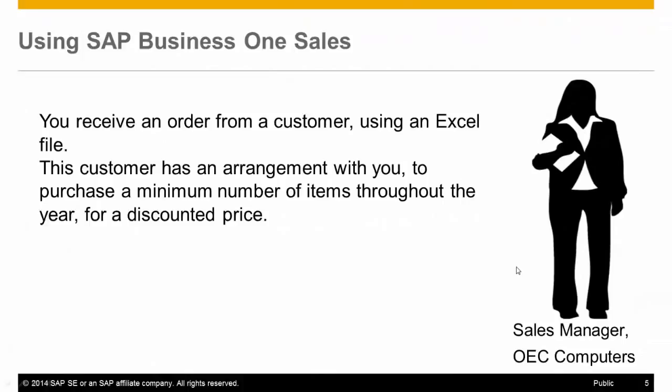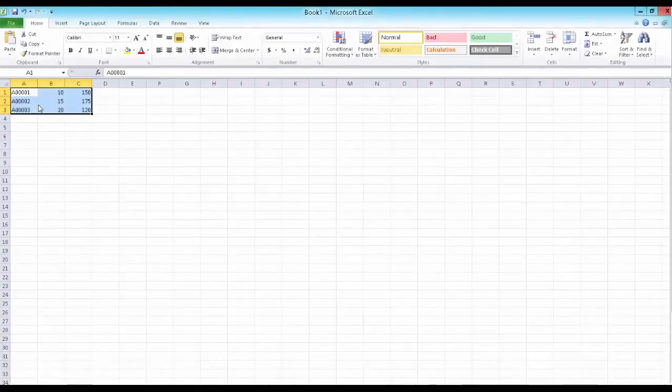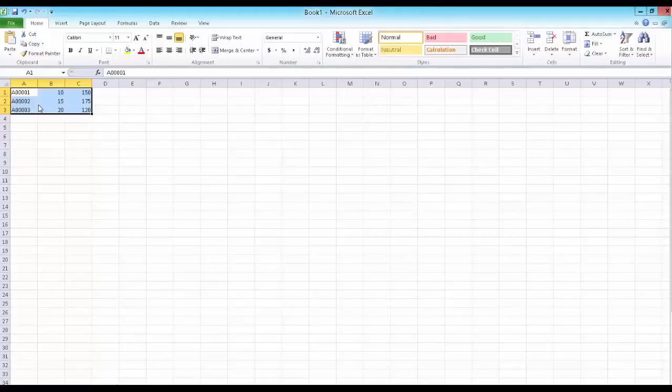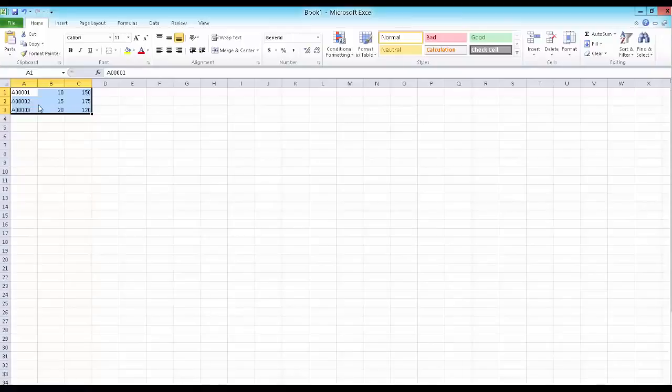In the next scenario, you receive an order from a customer using an Excel file. This customer has an arrangement with you to purchase a minimum number of items throughout the year for a discounted price. SAP Business One is tightly integrated with different office products, starting from the option to import and export data to Excel, to exporting documents to Word, and to integrate your Outlook contacts, emails, and calendar meetings to your SAP Business One contacts and activities.